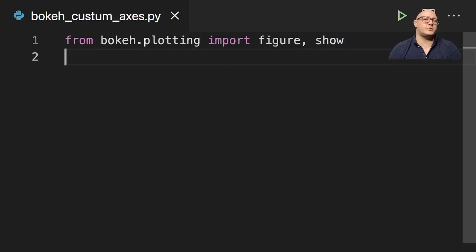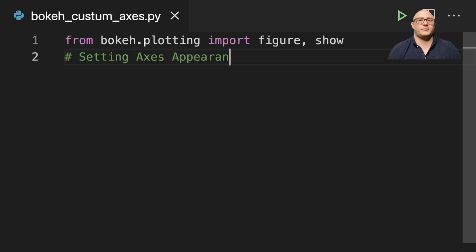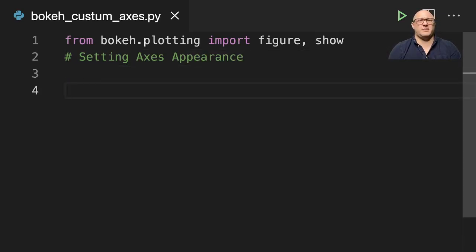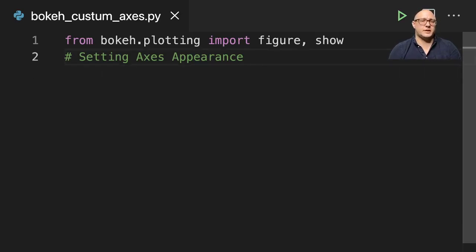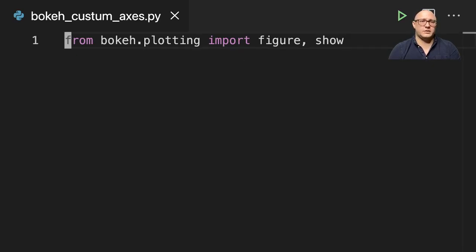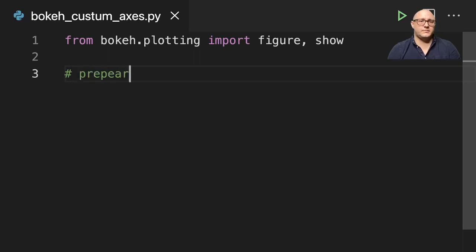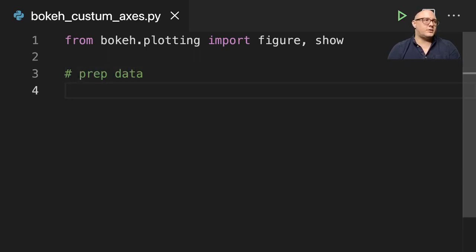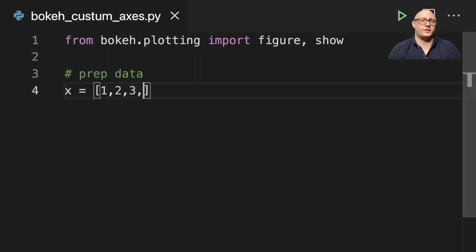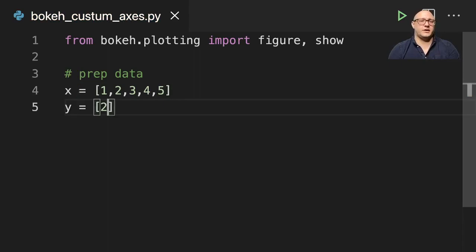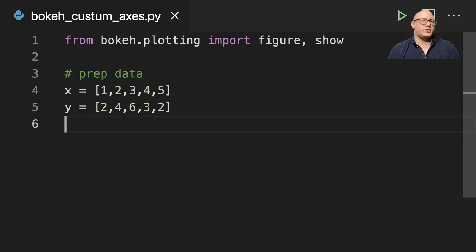Now a couple things that we're going to do is we're going to be setting up our axes appearance. Let's go on and just get a basic plot going first. So let's prep some data. X is going to be something like 1, 2, 3, 4, 5. Y here is going to be something like 2, 4, 6, 3, 2. And then let's go on and create a basic plot.